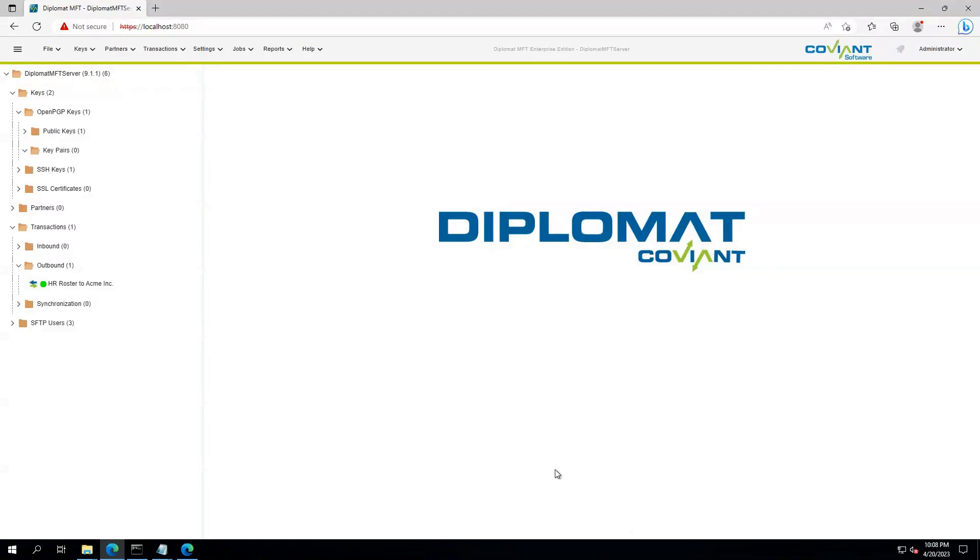This video will describe the basics of using PGP encryption within Diplomat MFT. PGP is an excellent way to keep data secure, both in transit and at rest, and it also helps to verify the sender of data, but it can be a little complex.